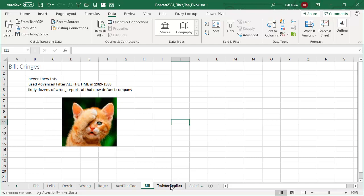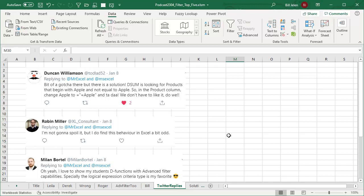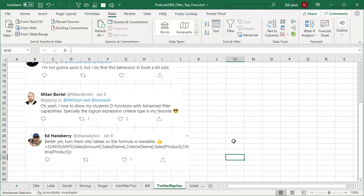And sure enough, out on Twitter, Duncan Williamson knew it. He knew the solution. It looks like Robin Miller knew the solution and even Milan. And hey, shout out to Ed. Ed came up with a completely different formula that solves the problem. But we're talking about DSUM and Advanced Filter here.